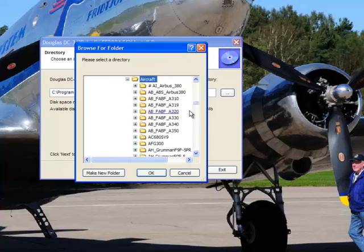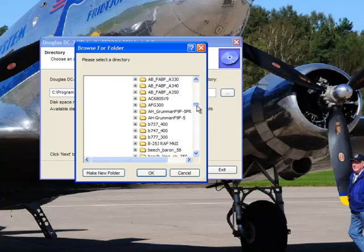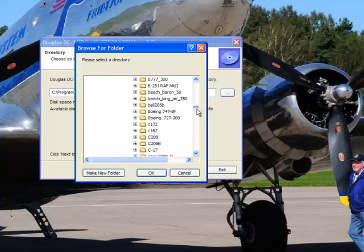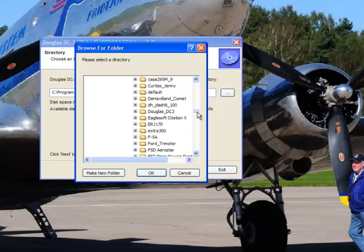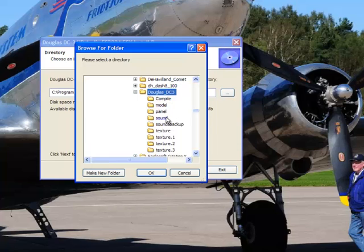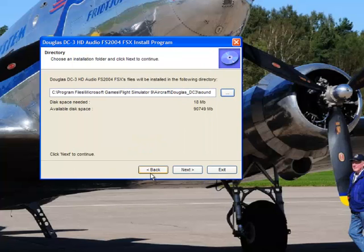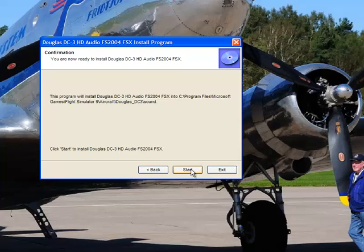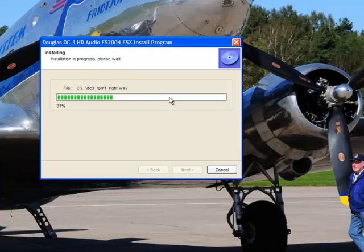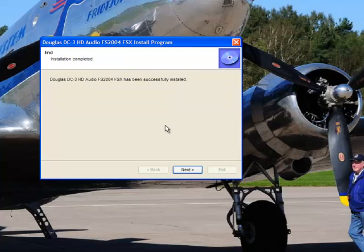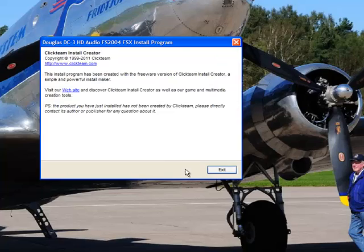We're looking for our aircraft — which aircraft are we looking for? We're looking for the DC3. Looking for our sound folder. There she is. Click OK, hit next. It's going to tell you that it's going to decompress the files into that folder you just chose. We hit start, and they're in there. It says it was successful. You click next — you're done with that part of it.